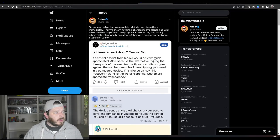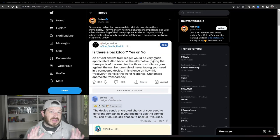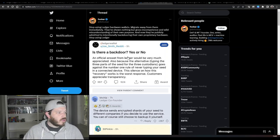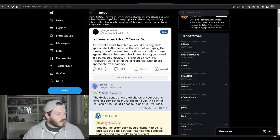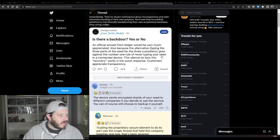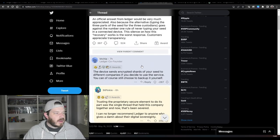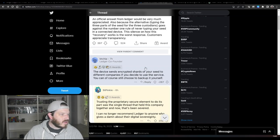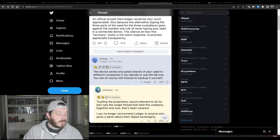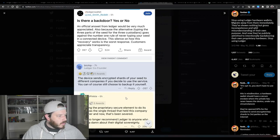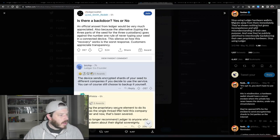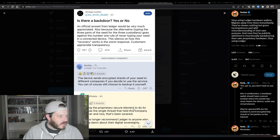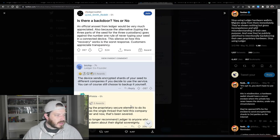But this user here, Foobar, also had a really nice thread about what this whole situation is about and why it is actually very scary. So basically somebody went on to Reddit and said, is there a backdoor? Yes or no, an official answer from Ledger would be very much appreciated, also because the alternative goes against the number one rule of never typing your seed in a connected device. The silence on how this recovery works is the worst response. Customers appreciate transparency. Now one of the co-founders of Ledger replied, the device sends encrypted shards of your seed to different companies if you decide to use the service. You can of course choose to back it up yourself.